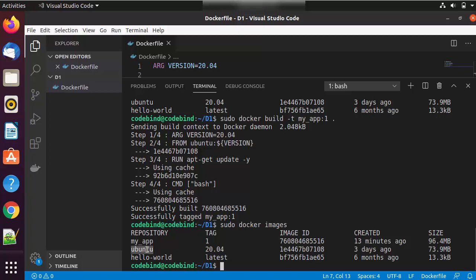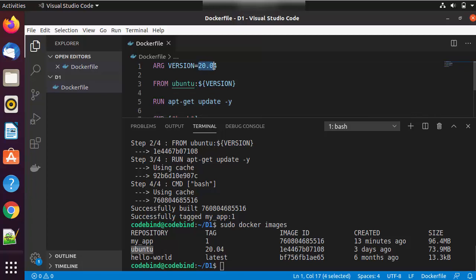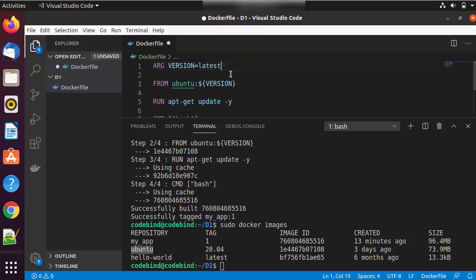You'll also notice the ubuntu 20.04 base image is cached locally. If a different Dockerfile requires the same ubuntu image with the same tag, docker build won't pull it from Docker Hub again since it's already on your local PC. If you don't know the specific version, you can write 'latest' instead — for example, changing the ARG version to 'latest' will fetch the latest available version of the base image from Docker Hub.